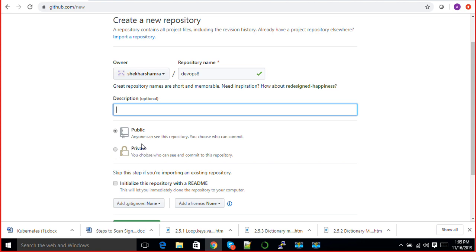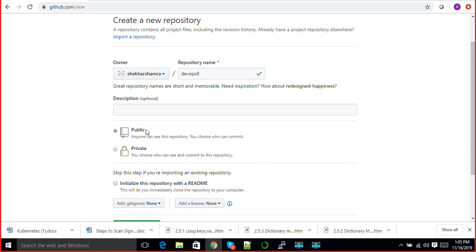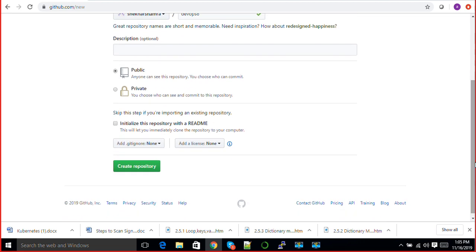If you keep it private, then you can decide who can see and who can commit. If you keep it private, then this will not be visible to anyone over the internet. For now, I'll keep this public.